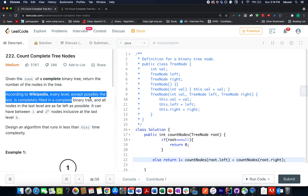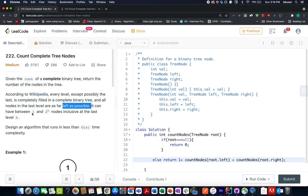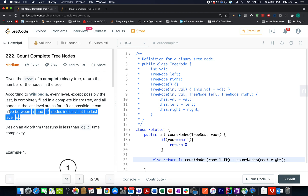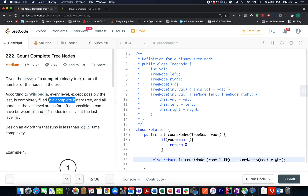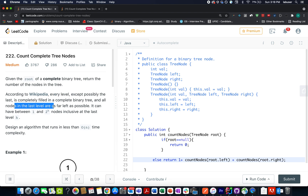According to Wikipedia, every level except possibly the last is completely filled in a complete binary tree, and all nodes in the last level are as far left as possible. It can have between one to two raised to the power of h nodes inclusive at the last level. Two important constraints: each level is completely filled, and all nodes in the last level are as far left as possible.